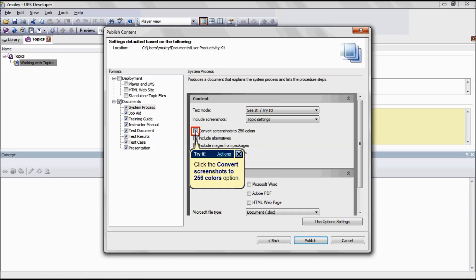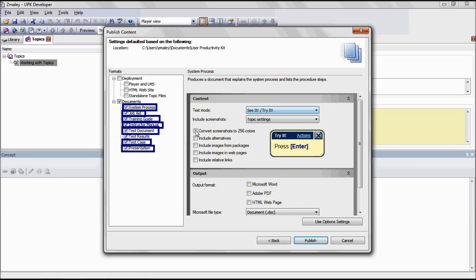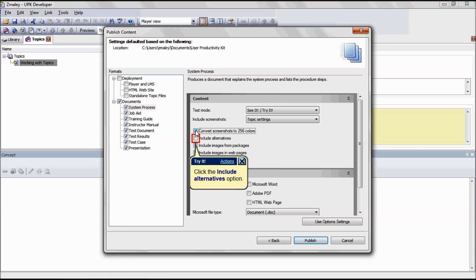Convert Screenshots to 256 Color reduces the number of colors used in the screenshot as well as the size of the published topic and improves the playback speed. This is applicable for the formats System Process, Job Aid, Training Guide, Instructor Manual, Test Document, Test Case, and Presentation.